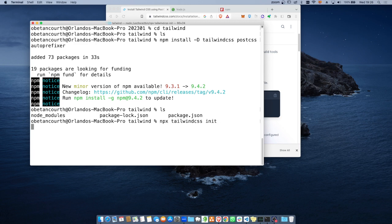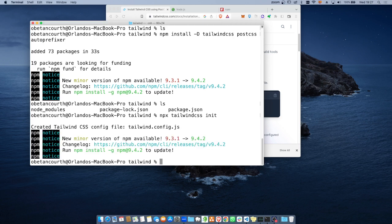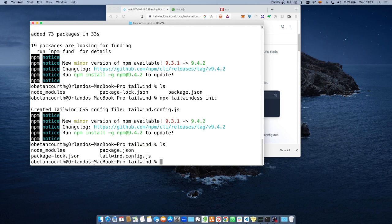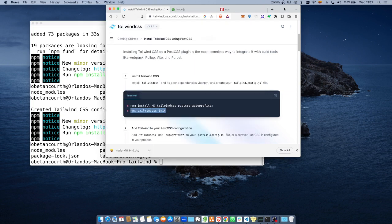Damos enter. Esa instrucción va a crear estructuras. Ya creó la estructura, me creó un archivo llamado Tailwind Config. Esta es la configuración que va a usar el paquete de PostCSS para poder identificar dónde voy a buscar todas las herramientas que se van a necesitar y cómo voy a compilar nuestro programa.